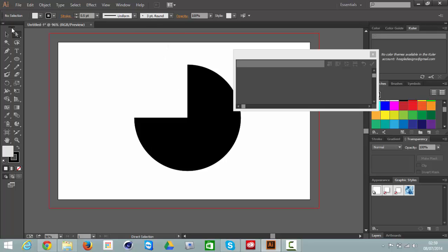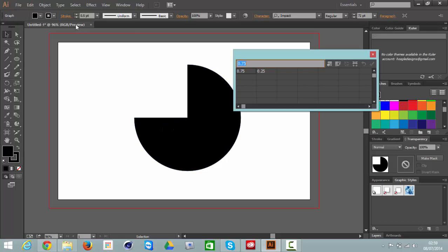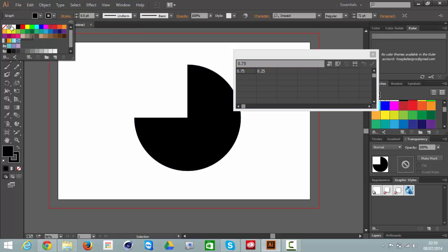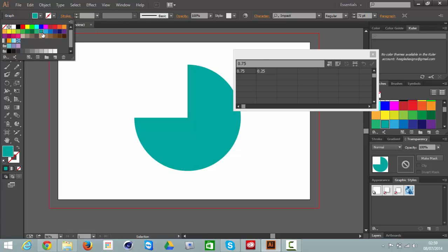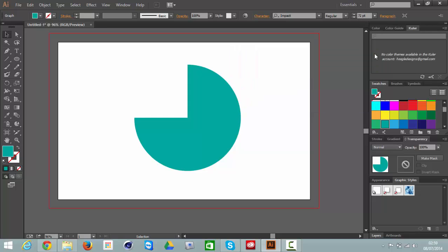And then you can just go to your Object Selection tool, remove the stroke. Change the fill to say it's blue. You can close that window as well.